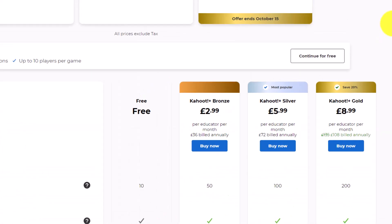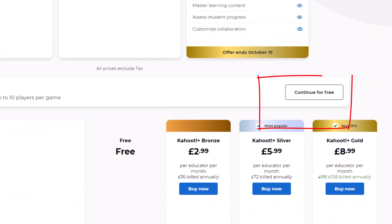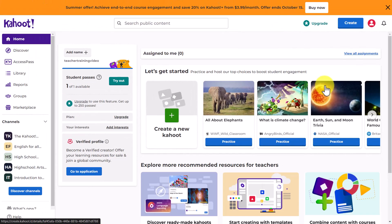I've logged in and now I need to scroll down because I just want to use the free account. If you scroll down you'll see it says 'Basic — up to 10 players per game — Continue for free.' That's the one I'm going to use. Because you are limited to 10 players, I'd suggest having students work in pairs or groups of three so you can have more players. You can either create a Kahoot or use ones that have already been made.